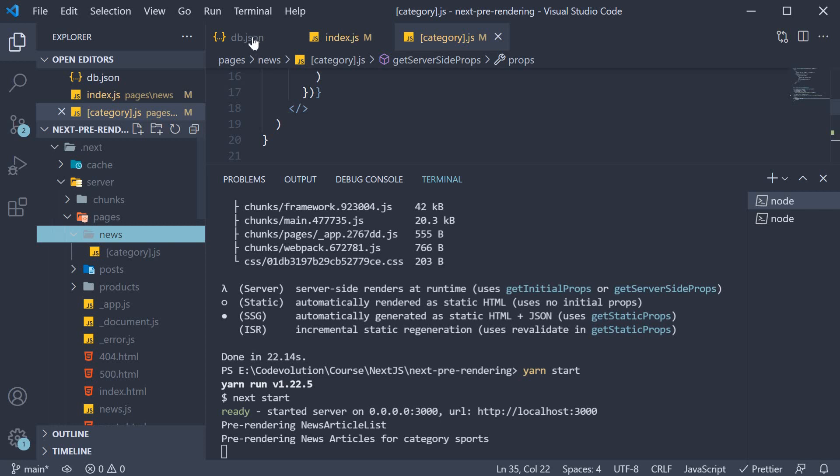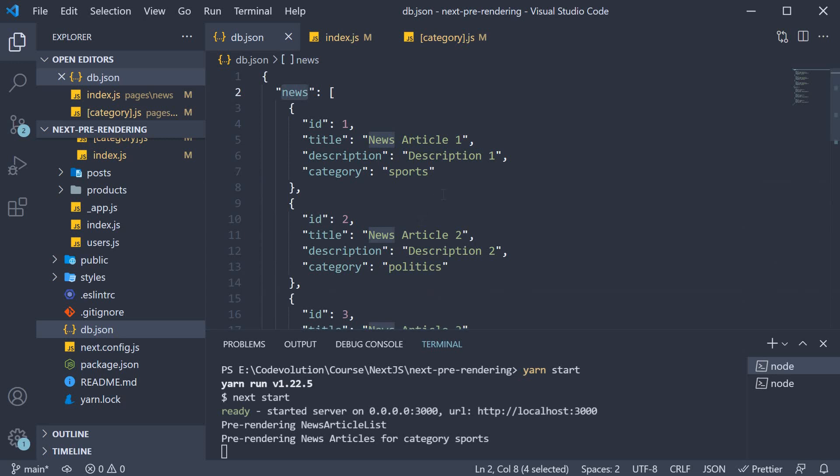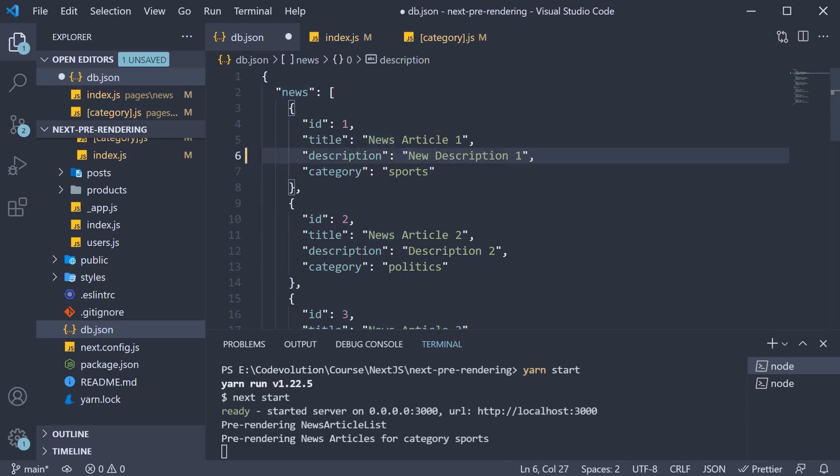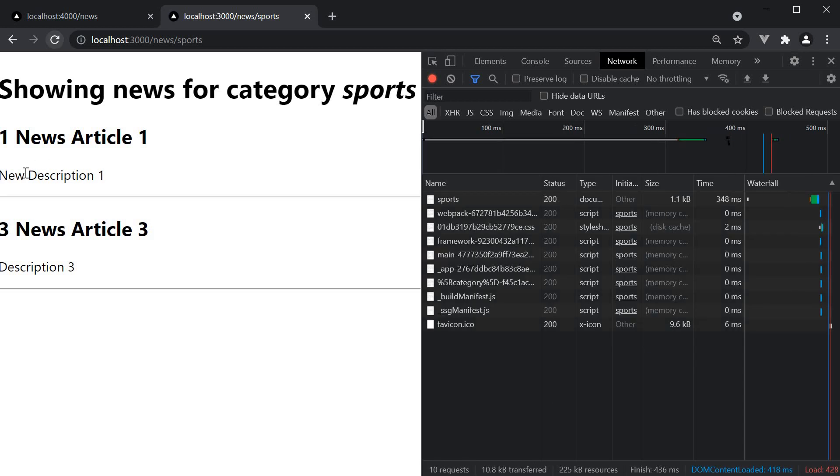And if we were to change article 1 description in db.json to new description 1, refresh, you can see that it is reflected in the very next request for that page.